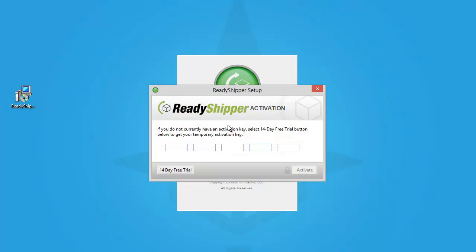Now you're going to see a screen like this, and since you won't have a key on your first time opening Ready Shipper, go ahead and click on the 14-day free trial button. Complete the few details about your business, and use your cell phone to have your key texted to you immediately.